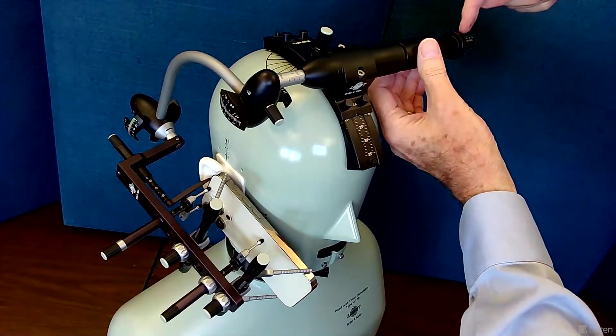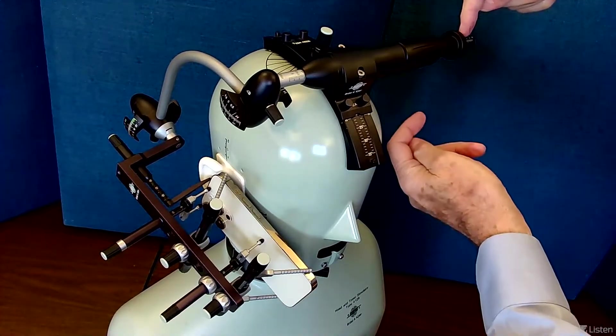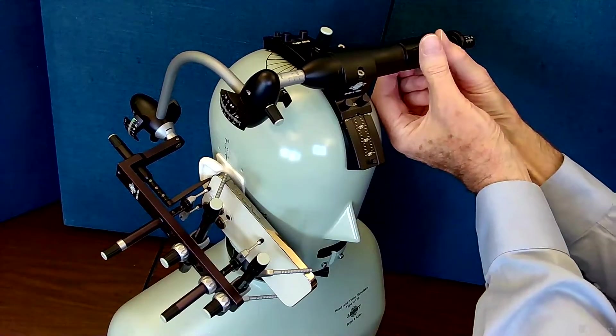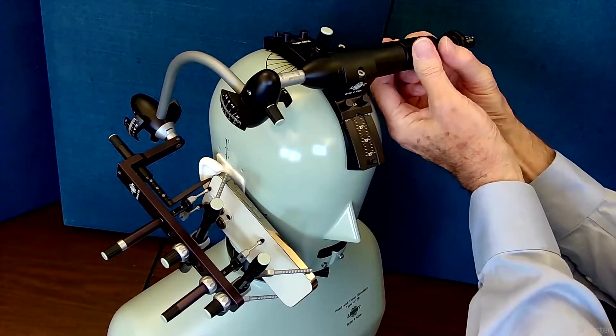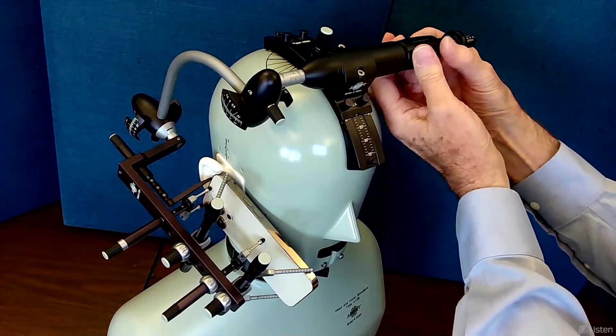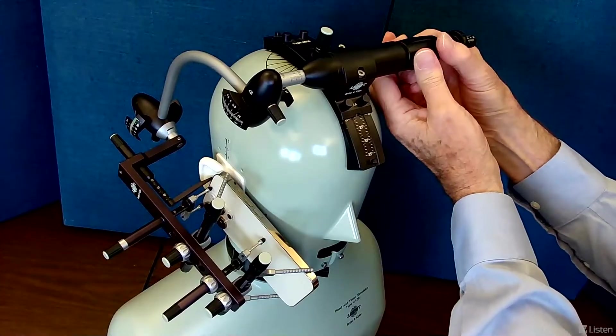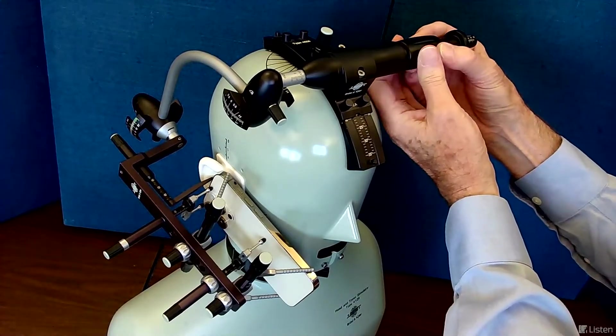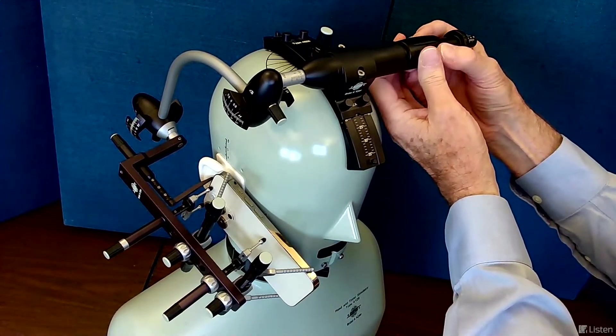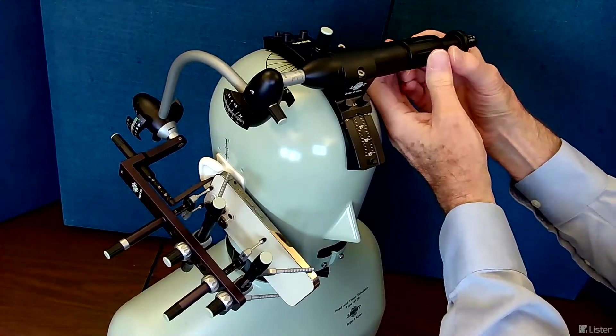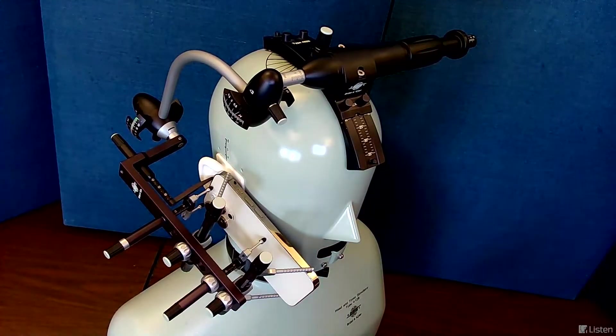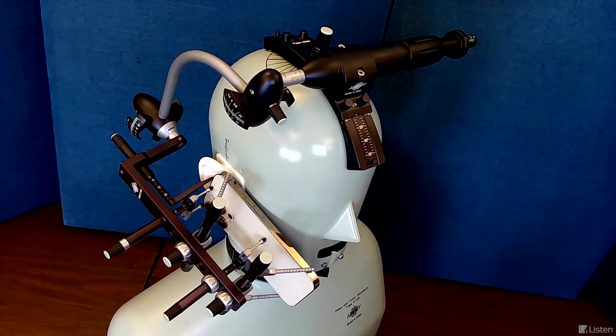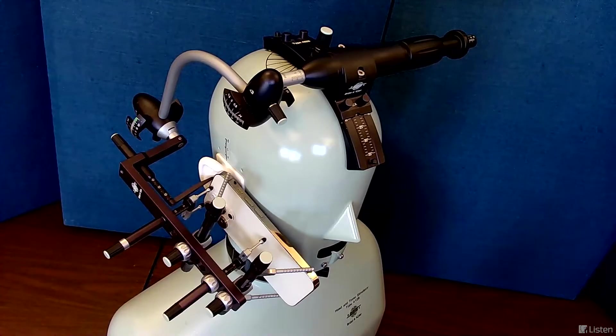Then by looking at the scale, you can adjust the barrel so that the force is what we want. In this case, I'm setting it to 2 newtons right there. So we'll use 2 newtons for one set of measurements.